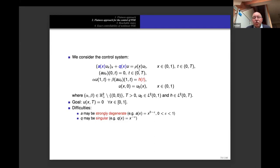We consider a parabolic equation with three coefficients: a(x) in the principal part (second-order derivative), a potential q(x) in front of u, and a coefficient rho in front of u_t. This is similar to the previous case except we have no coefficient in front of u_x. At the left boundary we impose a homogeneous generalized Neumann condition.